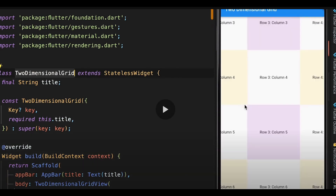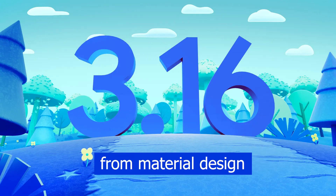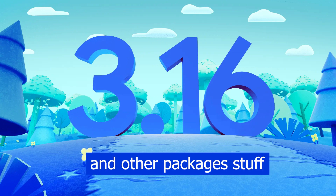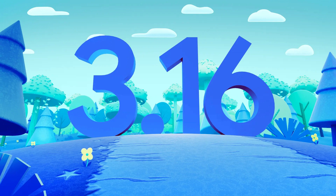Two-dimensional scrolling has been improved, which now supports keep-alive widgets as well as default focus traversal and implicit scrolling. The two-dimensional scrolling foundation is still under development but already very powerful. With 3.16 you can use the foundation to create custom two-dimensional scrolling, or utilize the package created by flutter.dev.